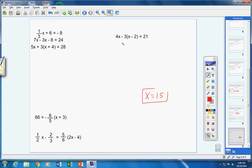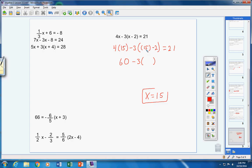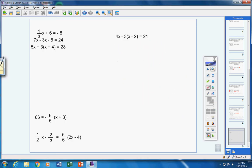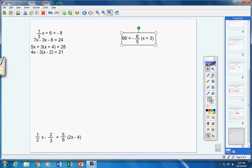Let's check: substitute 15 for x. Four times 15 plus negative 3 times (15 minus 2) equals 21. Four times 15 is 60. Inside the parentheses: 15 minus 2 is 13. So 60 plus negative 3 times 13. Negative 3 times 13 is negative 39. And 60 minus 39 is 21, which equals 21. Check. You don't have to check your equations every time — I'm just doing it now as a good example.